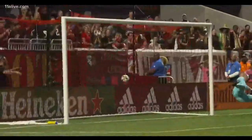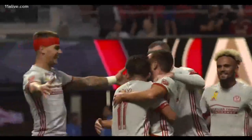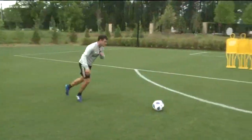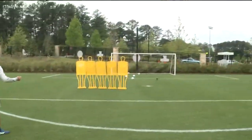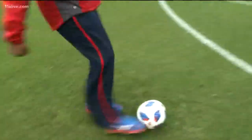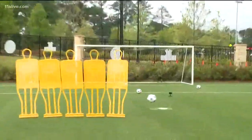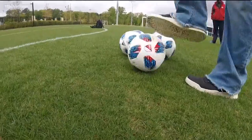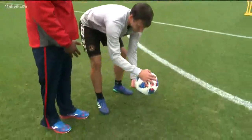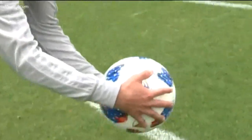Soccer is one of the most popular sports in the world, and one of the most exciting plays is the free kick, as players seemingly make the ball change direction in the air. Kevin Kratz of the Atlanta United is one of the best at it. Clearly not everyone can do it. So what is the science behind bending the ball, as they call it in soccer?